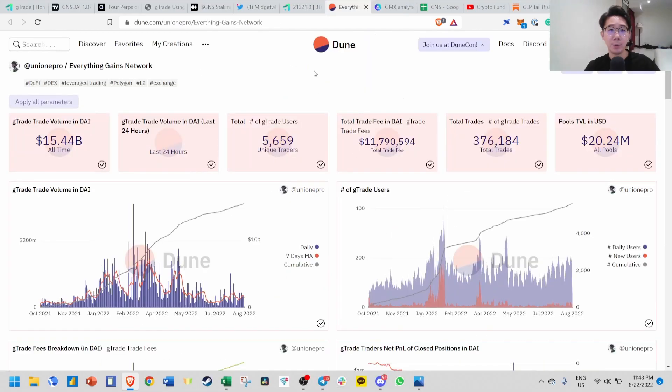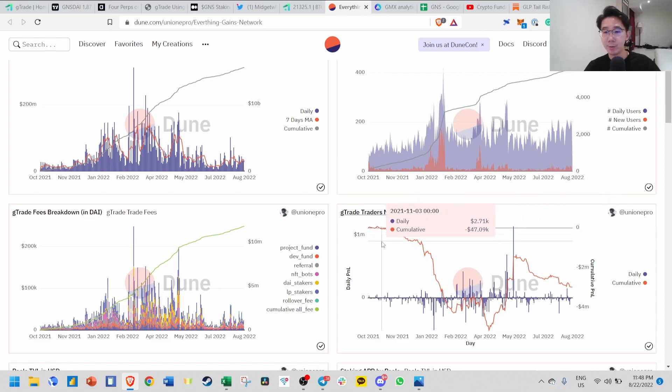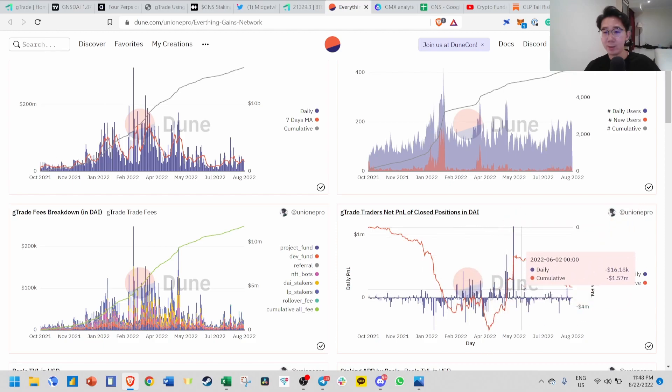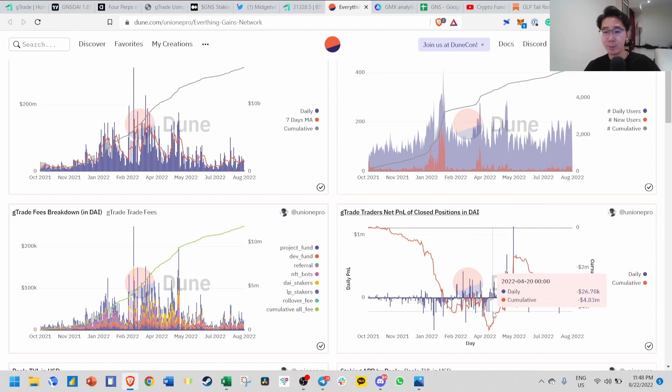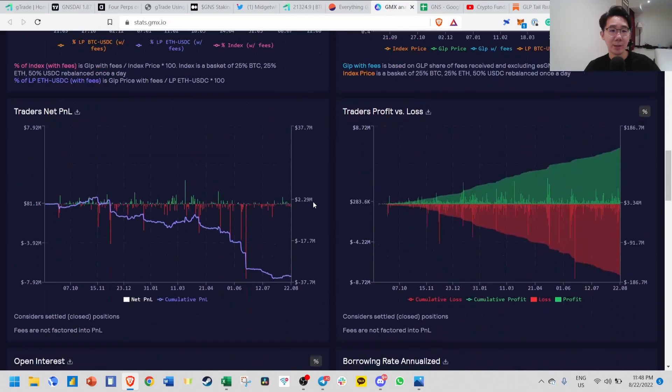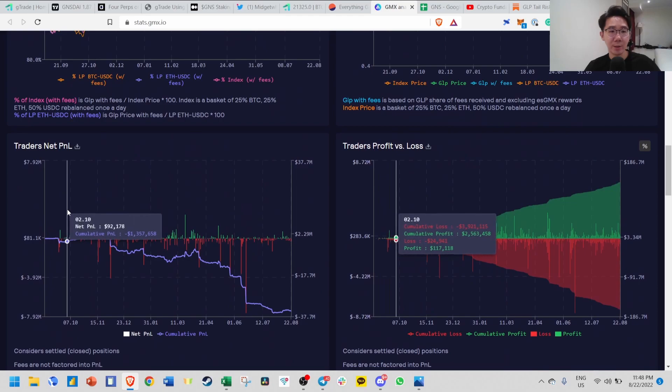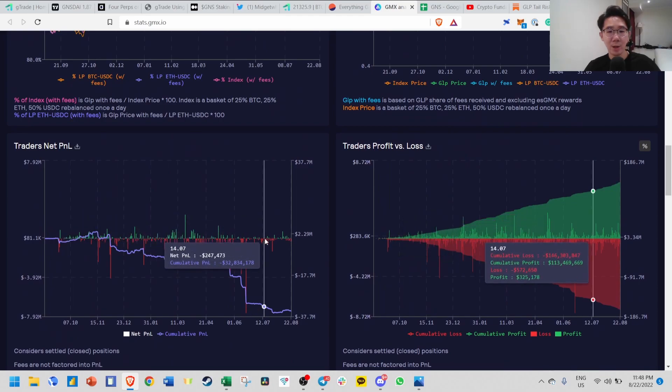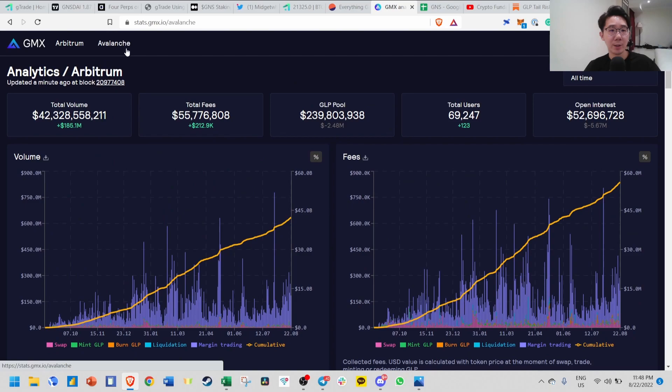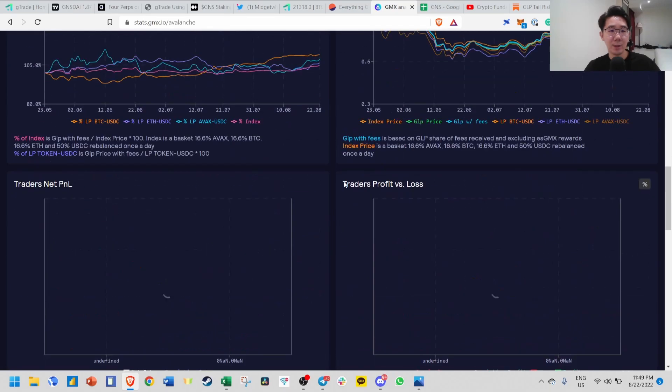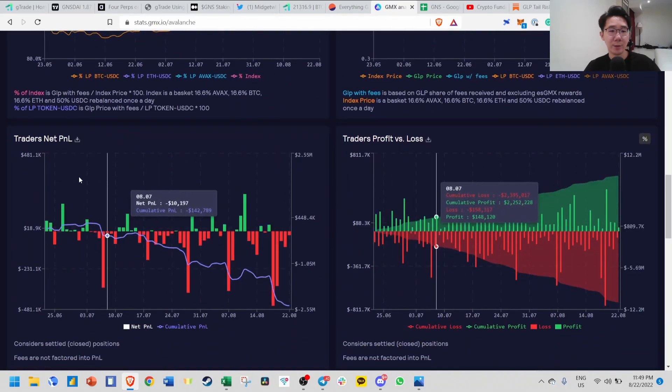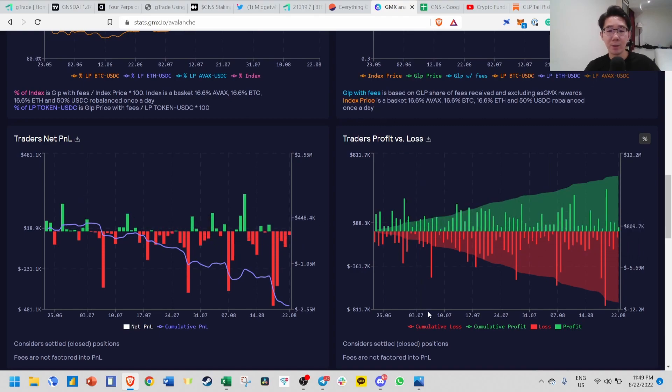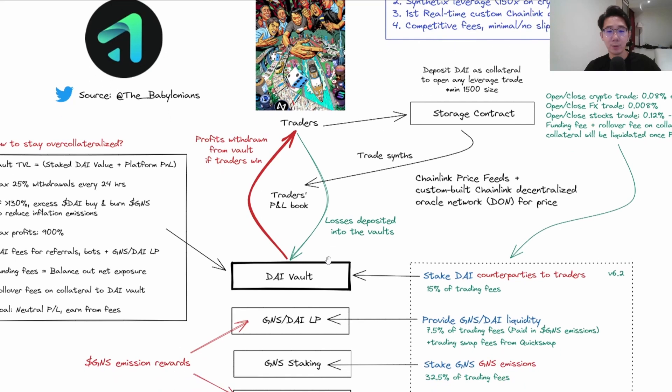If you look at Gains Network historically, the cumulative net P&L of traders is also losing in general, except during the Luna crash when a lot of people were shorting and making money. If you look at GMX Analytics on Arbitrum, traders' net P&L is also always losing. If we switch to the AVAX chain, traders' net P&L is also decreasing.